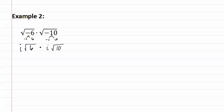Now we can multiply them together by multiplying the outsides, making it i squared, and multiplying the insides, making it sixty. We now need to simplify the square root of sixty and we also need to simplify the outside or the i squared.